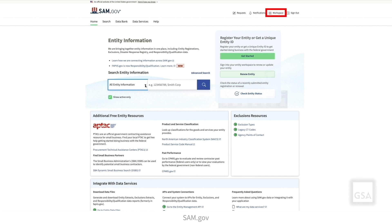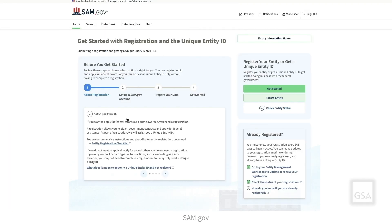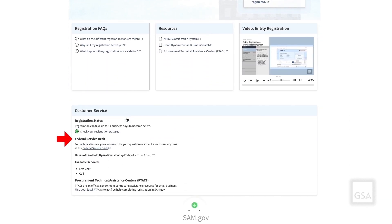Select the Workspace link in the top right corner of the SAM.gov homepage to access the Entity Workspace. Selecting the What Do I Need for Registration link will take you to the Get Started with Registration and the Unique Entity ID page. This page contains information on what you will need to get started with the registration. It also links to FSD.gov where you can find answers to frequently asked questions about registration and other links to additional resources.